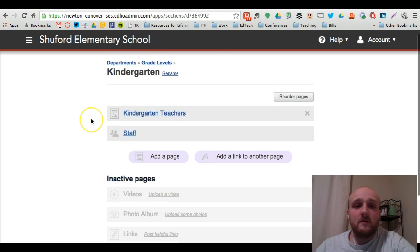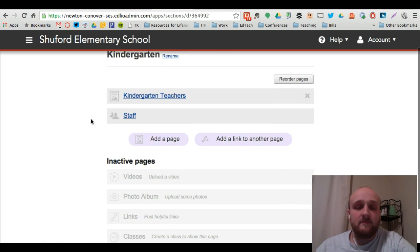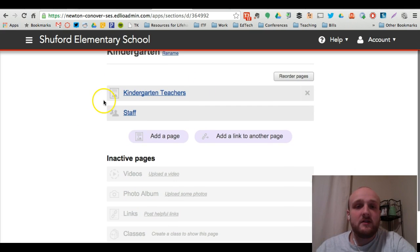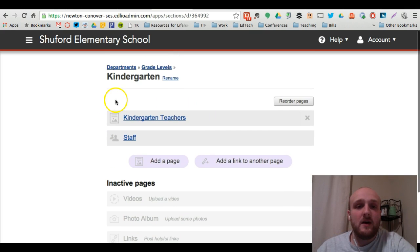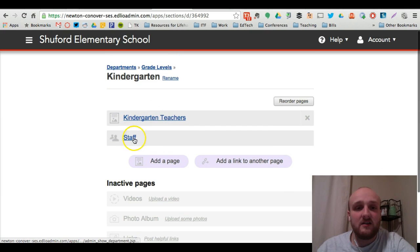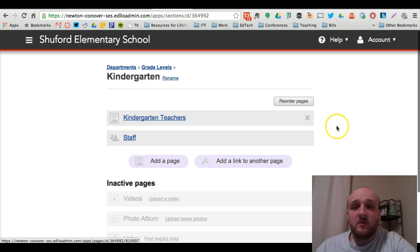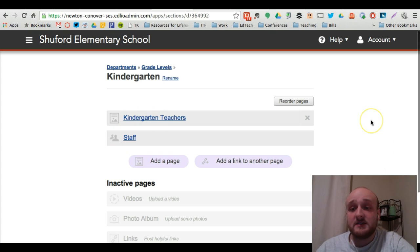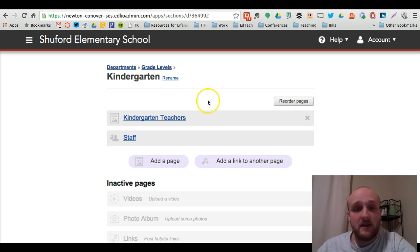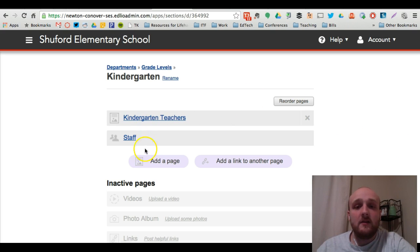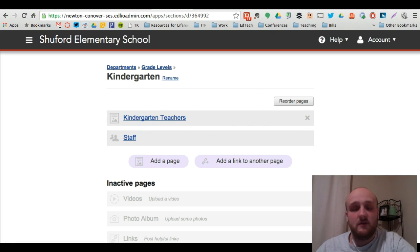When you click kindergarten or whatever your department is, you're going to come up to a list of the pages that currently exist. These will appear on the right hand side of the page just like the pages that you saw created from your profile page. And every time you add a new page, it will add in that menu.